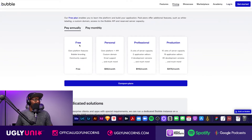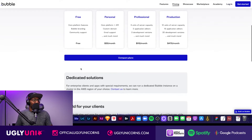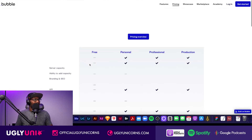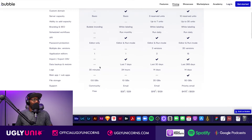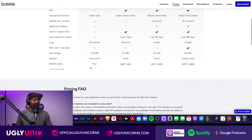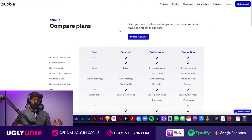The pricing on Bubble — they have so many different tiers. There's a free plan, a personal one which is $25 a month, another personal tier at $115, and a production one at $475. Most of you are going to start either free or on the $25 personal plan, which is perfectly fine. With Bubble, the main thing you get access to at higher tiers is more database storage — from half a gig up to 50 gigs.